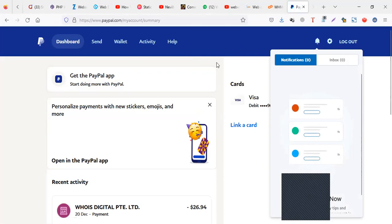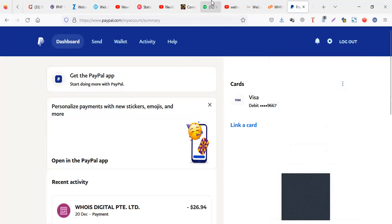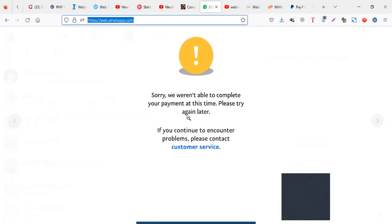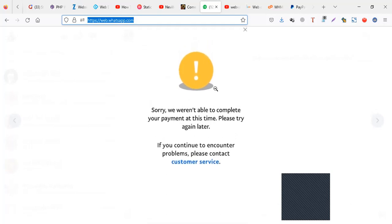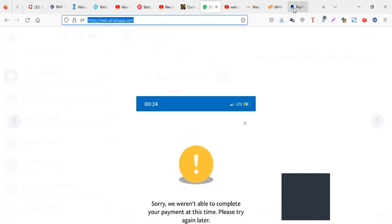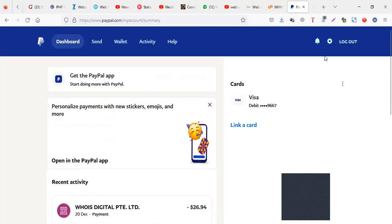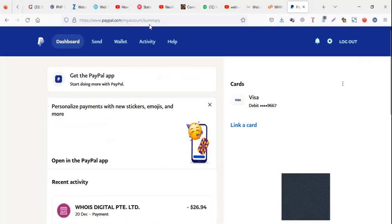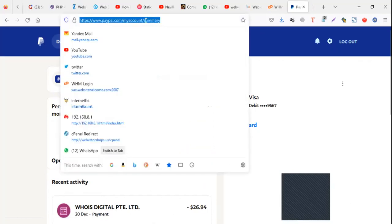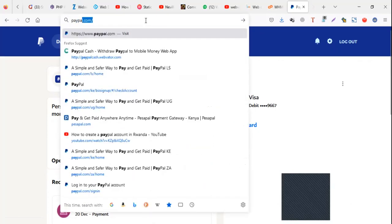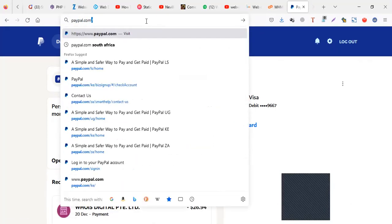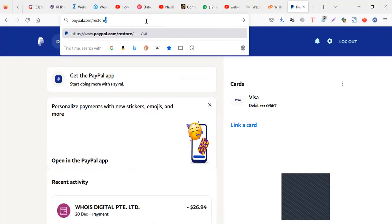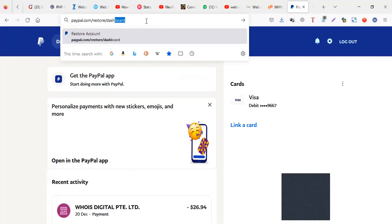Now there are some scenarios where you can't pay, but still you don't have a notification. So what you do, you go to paypal.com, then you just say restore, then just say dashboard.